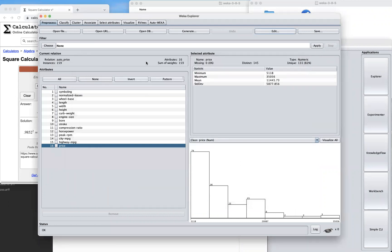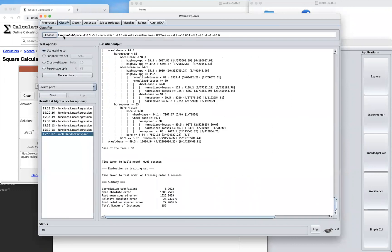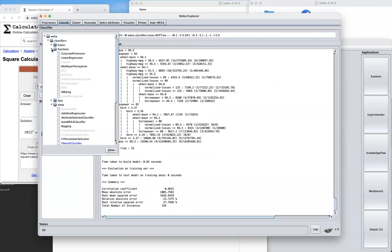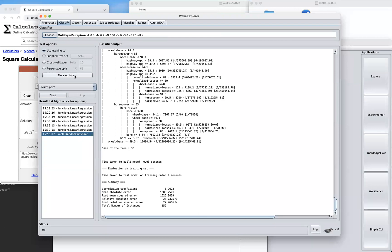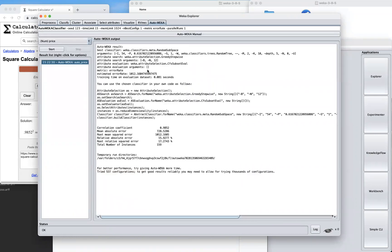I also wanted to try one more algorithm — the Multilayer Perceptron under Functions. The result is almost comparable and actually comes out higher, which is surprising. Keep in mind that AutoWEKA tries thousands of configurations, so results may vary between runs. You can also try it on the auto-mpg dataset to see what you get.